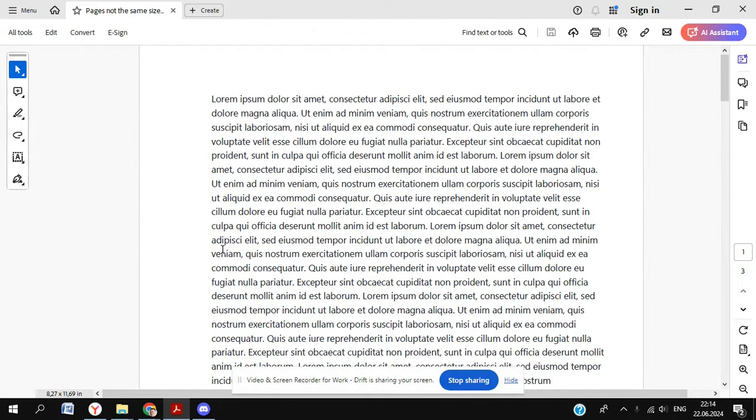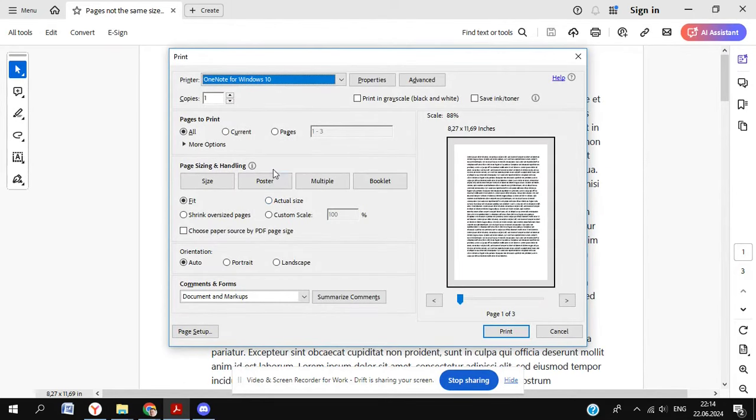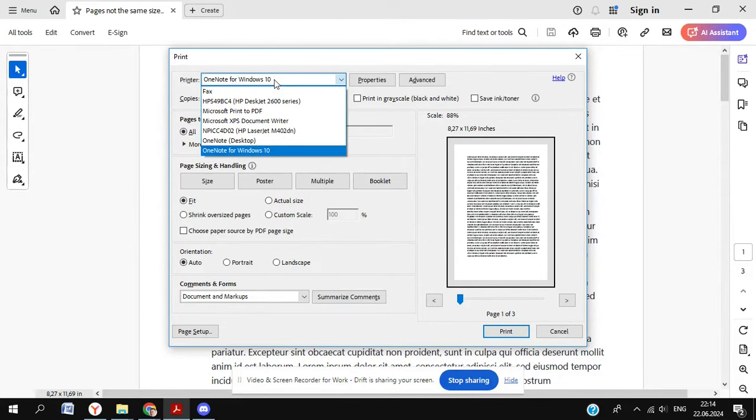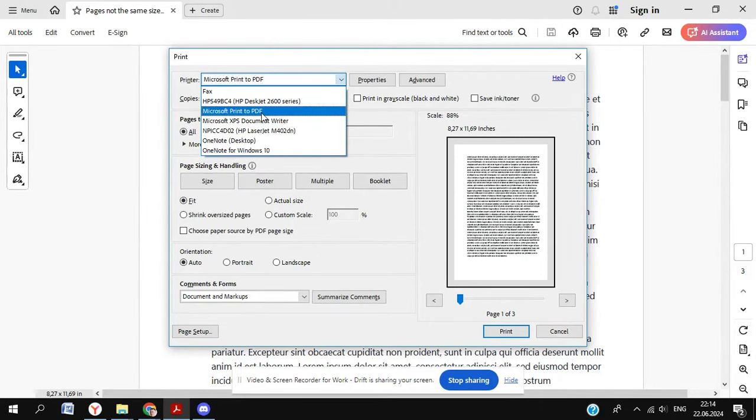All you need to do is make sure you're using Acrobat Reader, which is free. Hit Ctrl and P to print. Now in the print options, you need to go to Microsoft Print to PDF, which you should have.